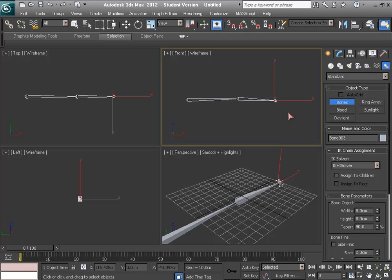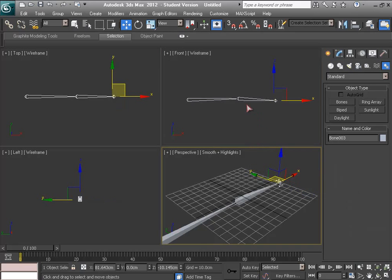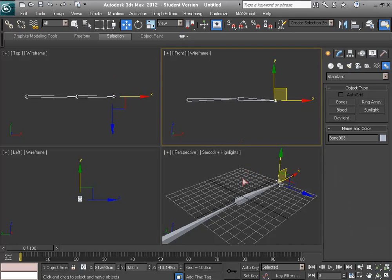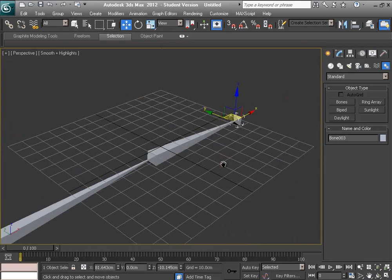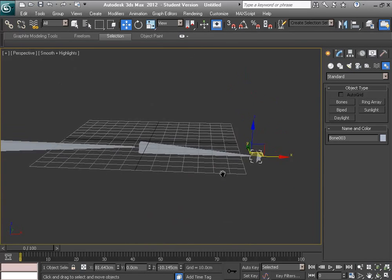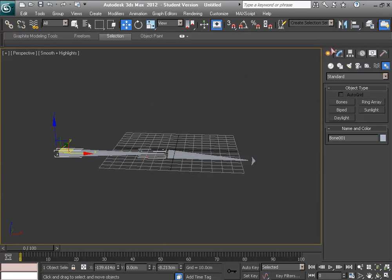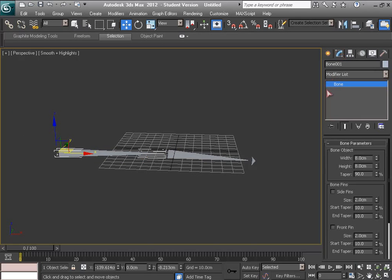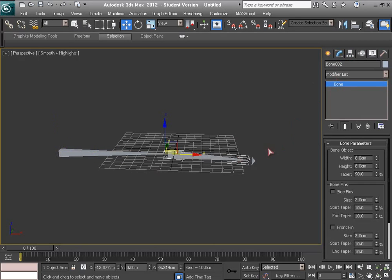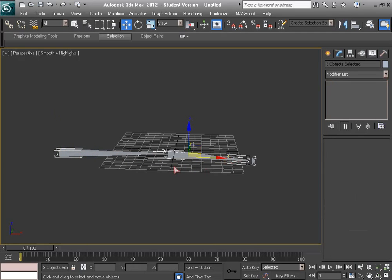This is named Bone01, Bone02, and Bone00. Bone01 is the parent of the others. When I double click it, all child objects, child bones, are selected.